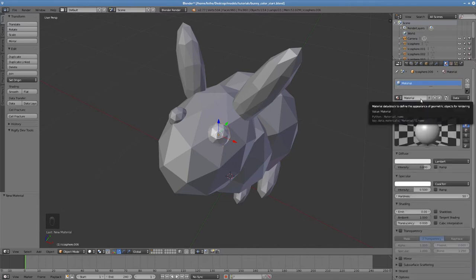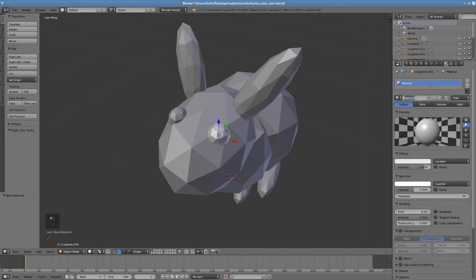First, give the material a name. This will help us to identify the material later when we want to apply it to other parts of the bunny, such as the other eye. It makes sense to call this material eye.